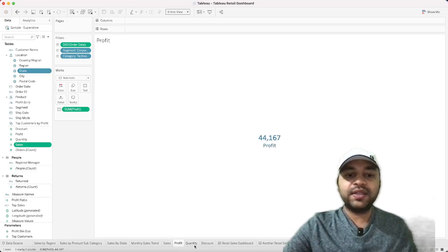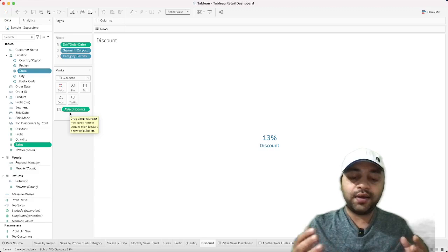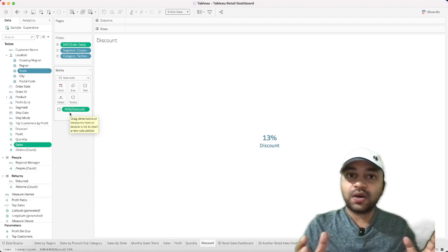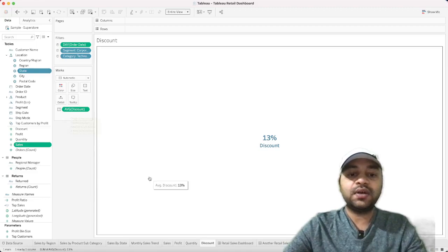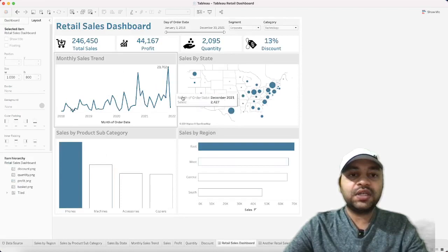The remaining KPIs — Profit and Quantity — are created the same way as Total Sales. For Discount, the only difference is that it uses average rather than sum, since you average discount rather than sum it. Change the aggregation from SUM to AVG in the calculated field.